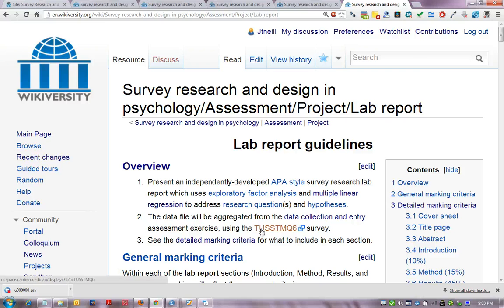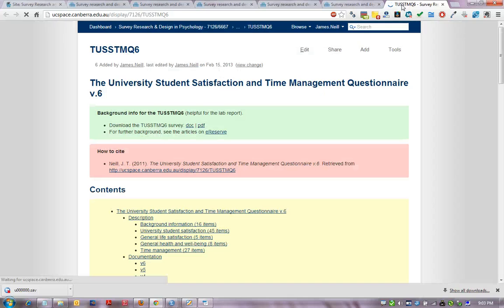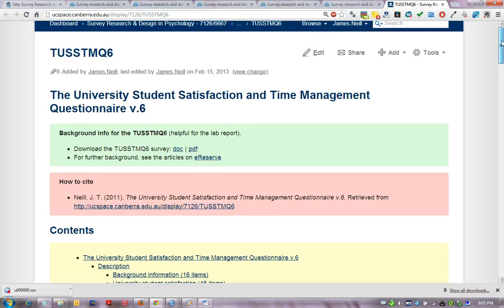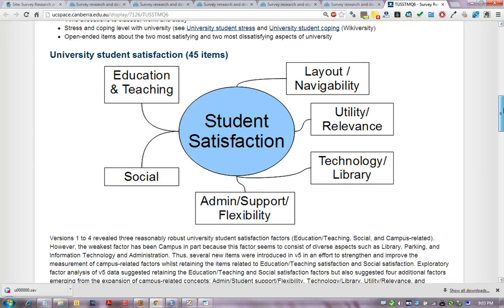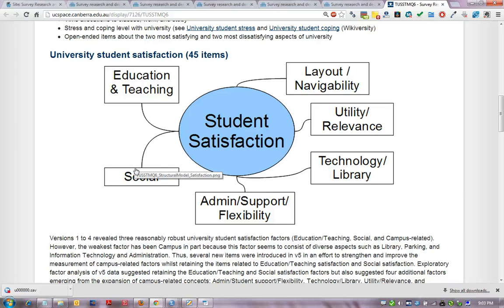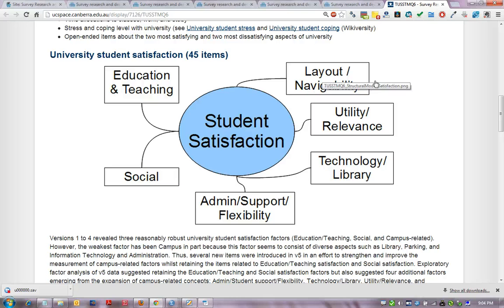Some background information about the expected factor structure can be found in the unit materials. For example, for student satisfaction we might expect the items to cluster into factors such as education and teaching, social satisfaction, administrative and support, flexibility of learning, technology and library related aspects of satisfaction, utility and relevance of degree, and layout and navigability of campus.